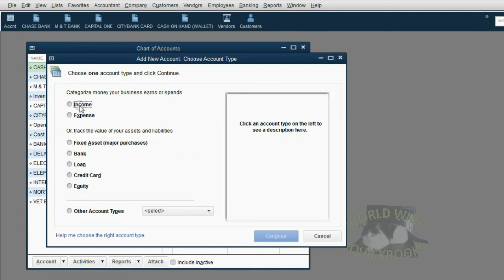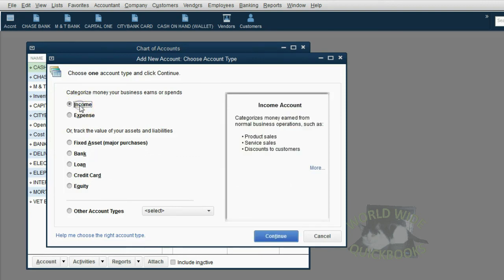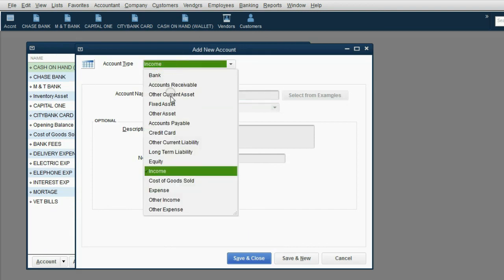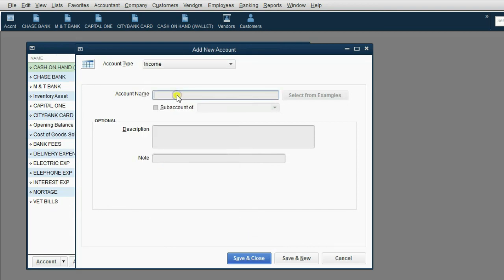But this time, the type will be Income. Click Income. Click Continue. Double check that in the second window, the type is Income, and we will put Bartending Income.